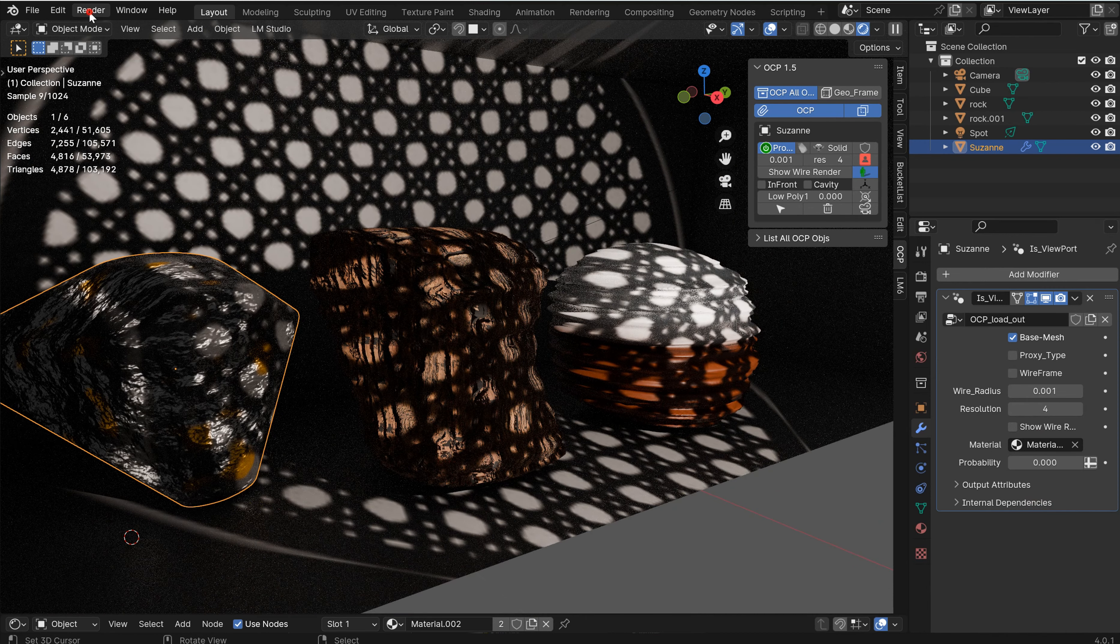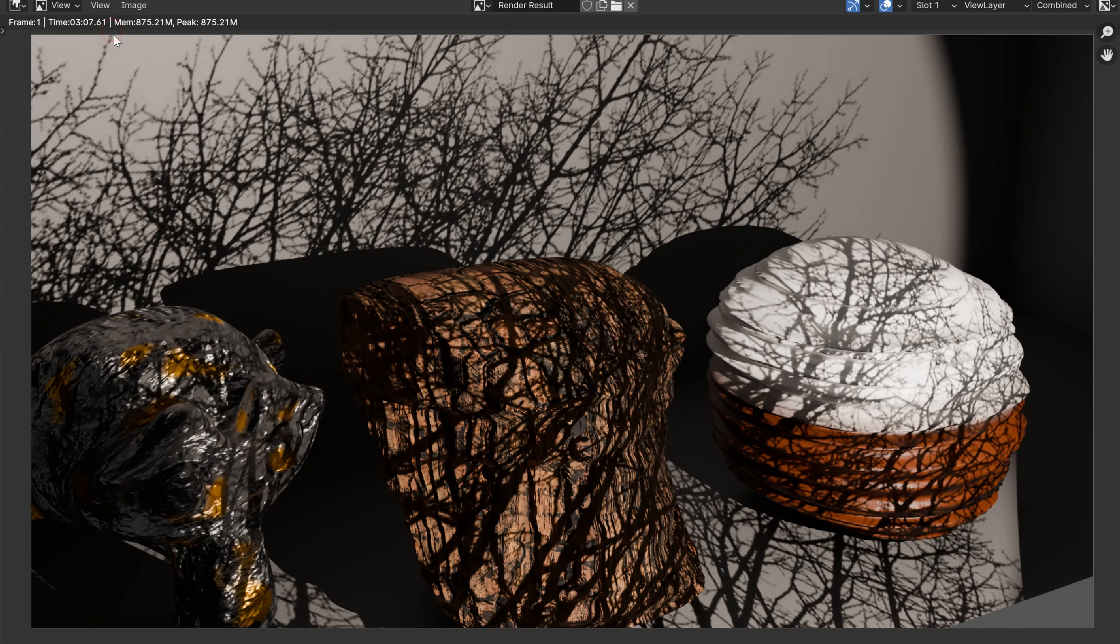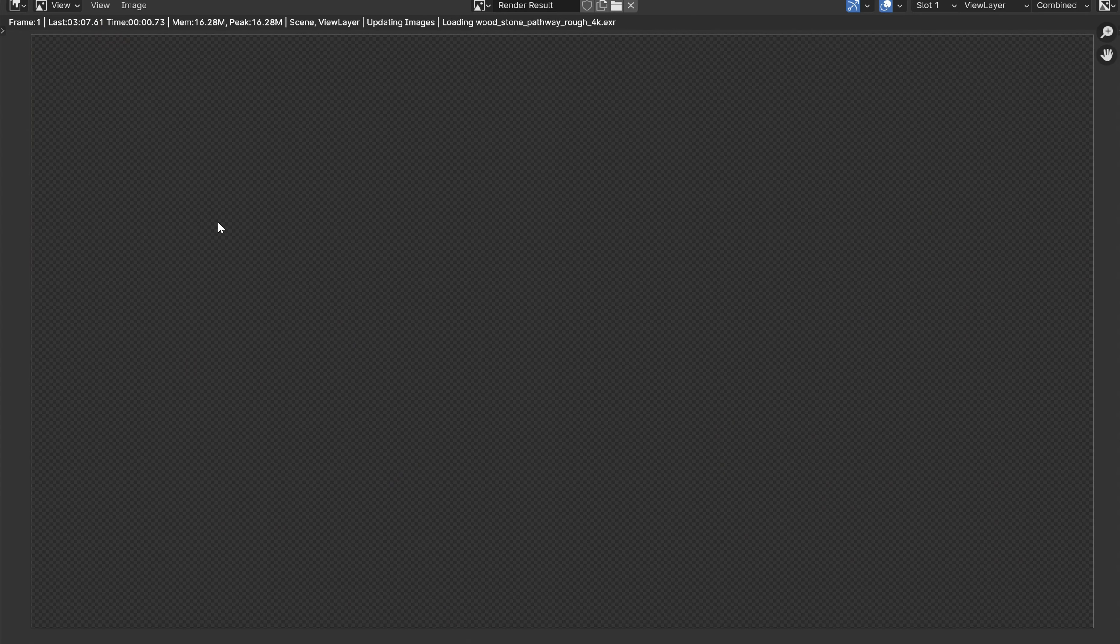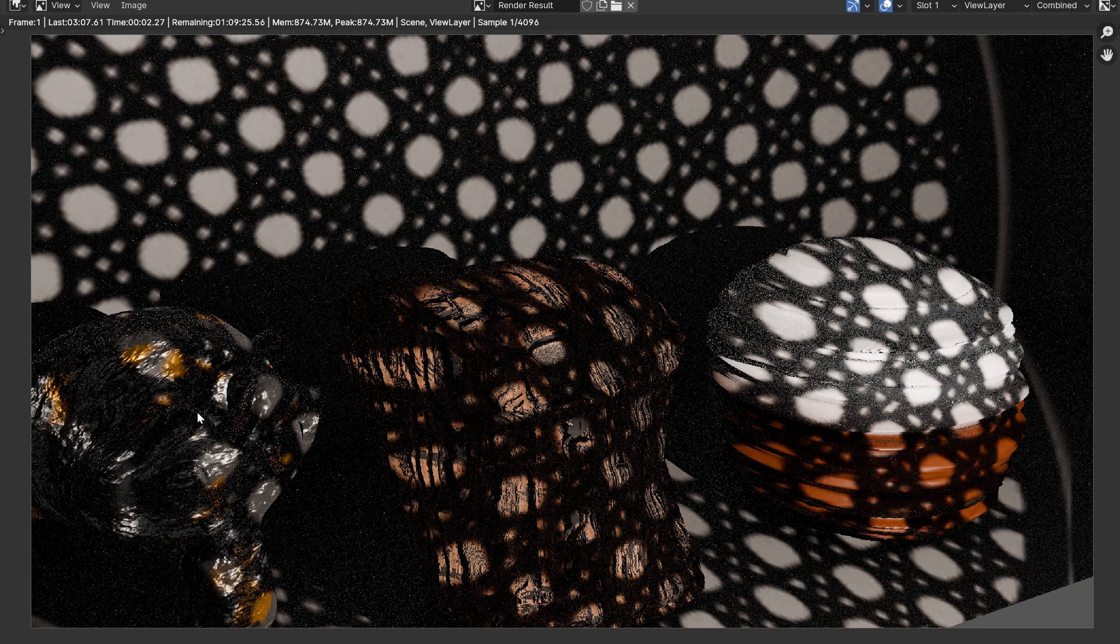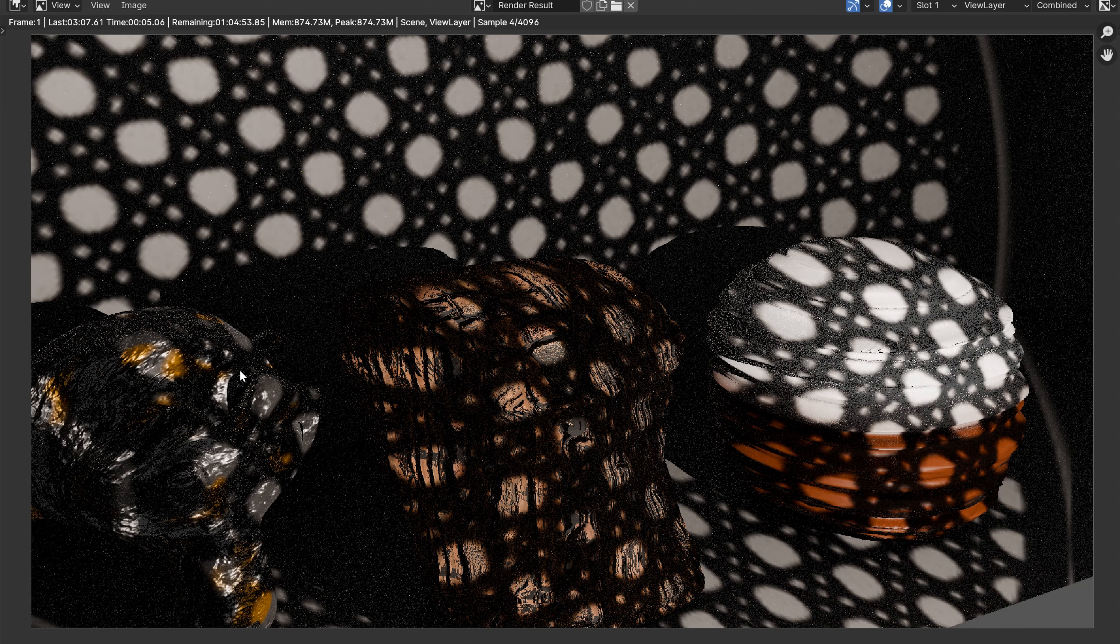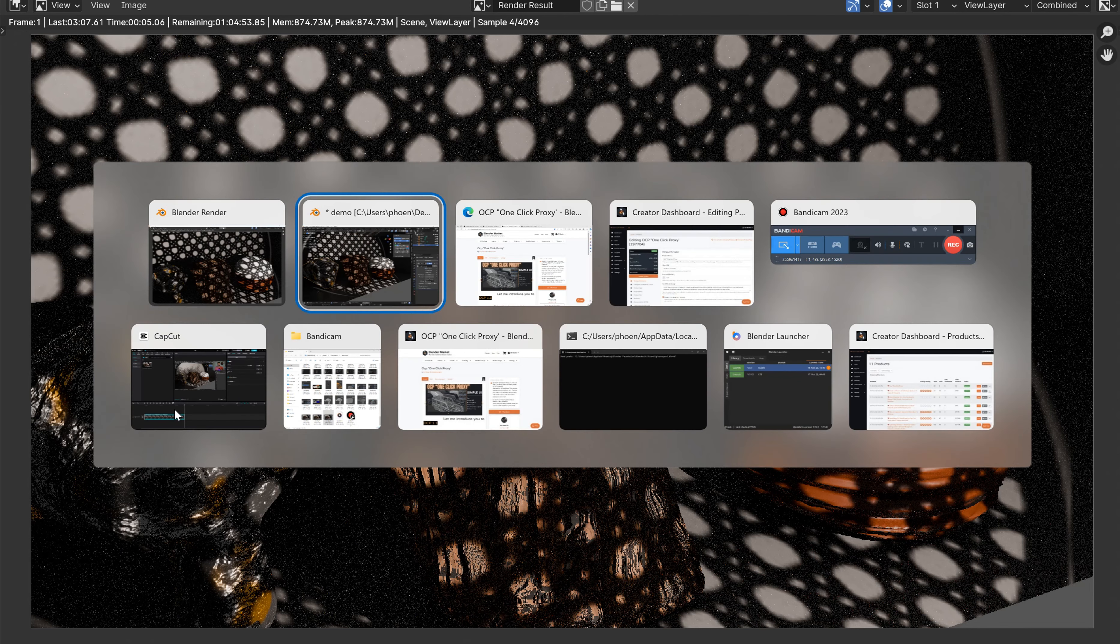And so if I want to render that, I can render this image out. Not only is my texture still there, but I don't see the proxy. It does not show up in the render period. It will not show up.